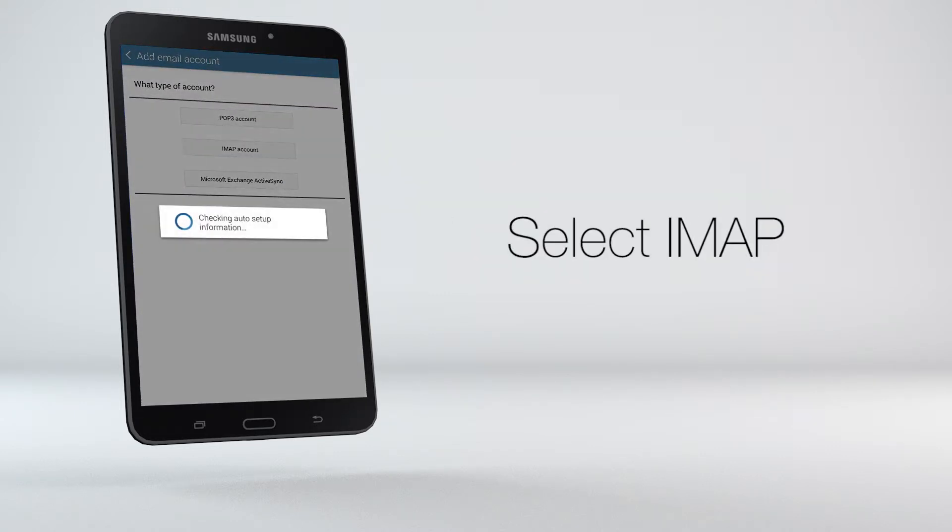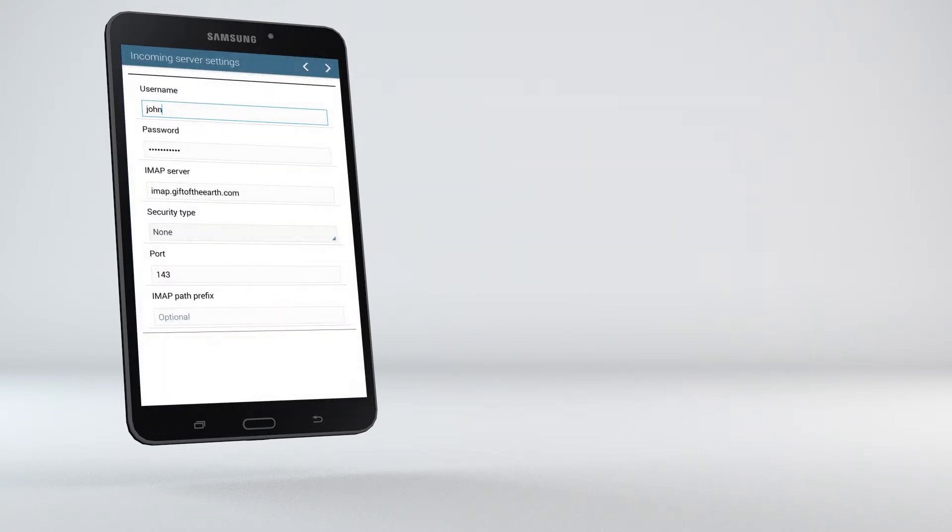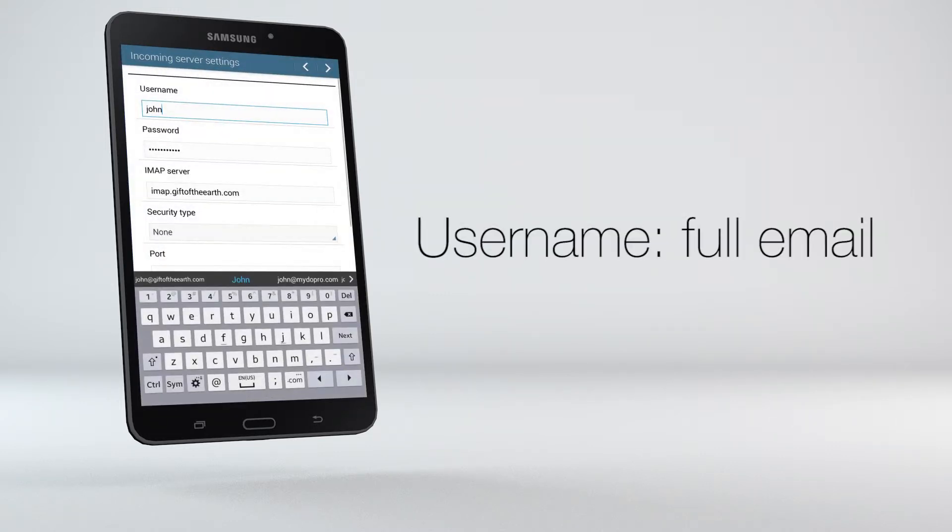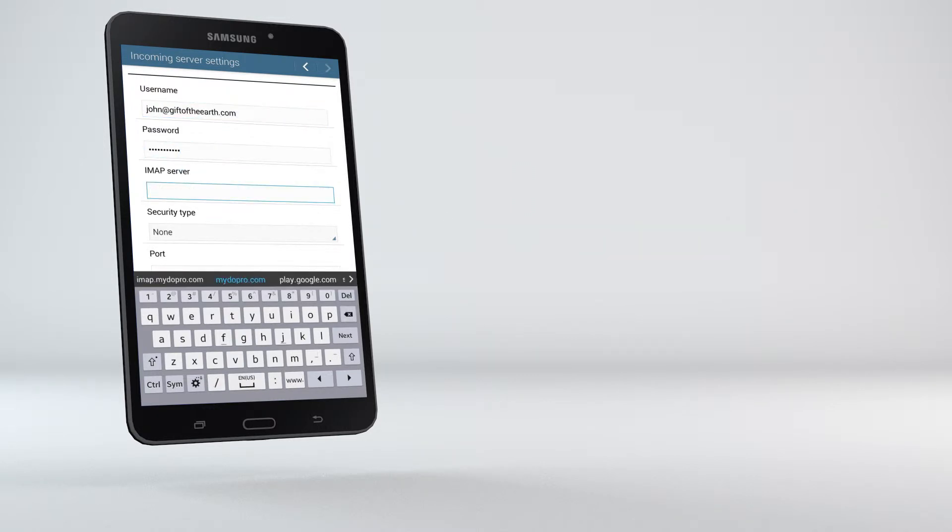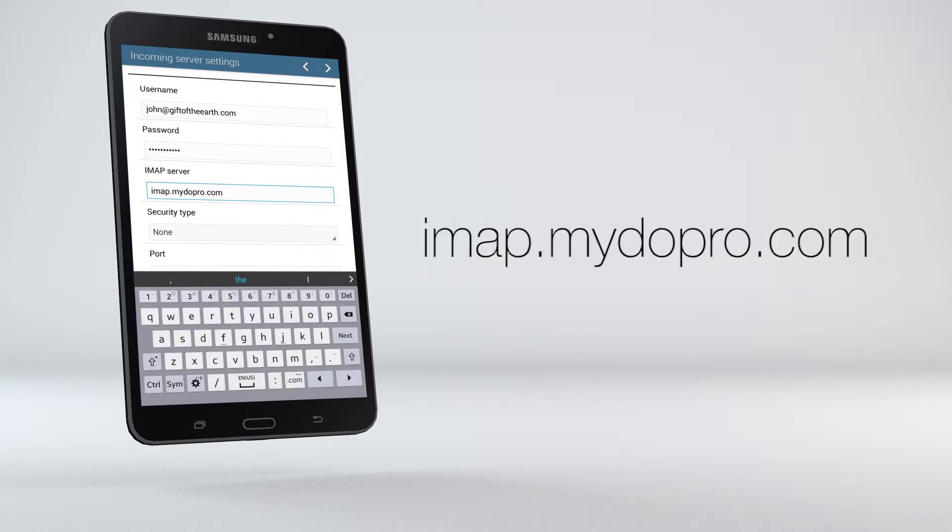Select IMAP. For the username, enter your full email address. The password is the same as before. The IMAP server is imap.mydoepro.com.